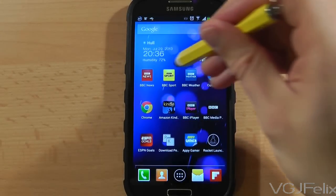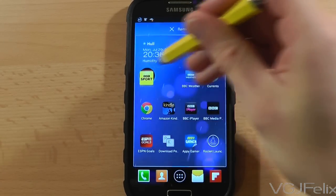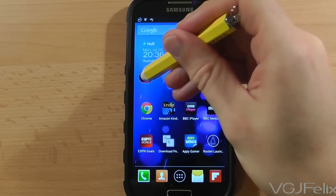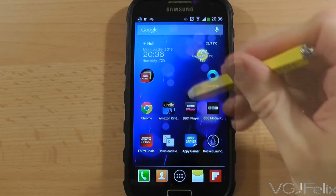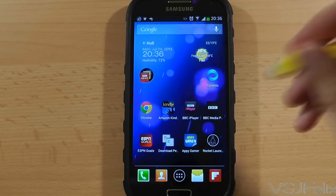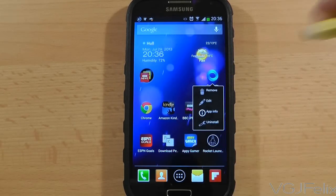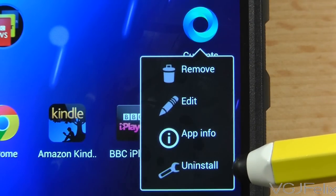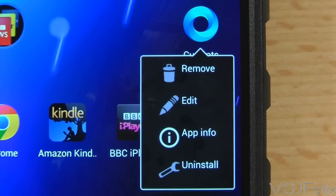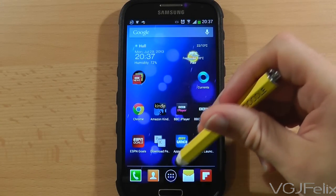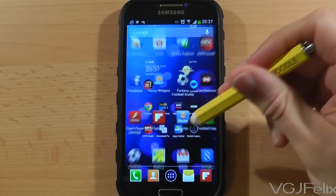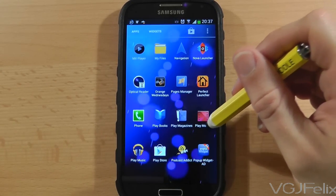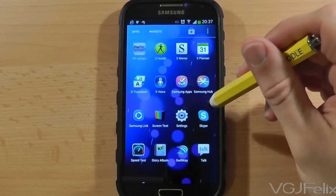Here we have a very basic Perfect Launcher home screen. You can do all the usual things like long press on the icons to drag them around the screen, but you can also long press on icons to bring up a range of quick options like renaming and uninstalling the application. And if we look at the application drawer, we can see that the live wallpaper remains running in the background, which is a nice touch.